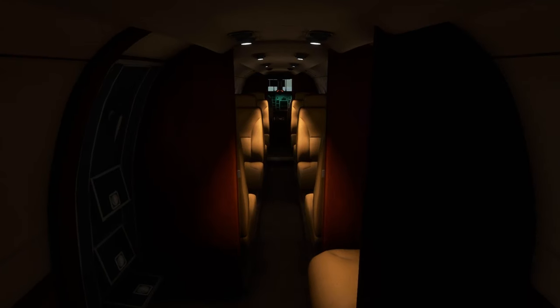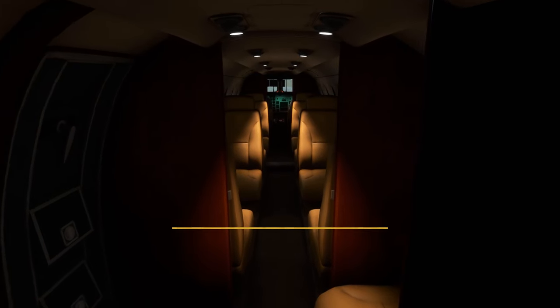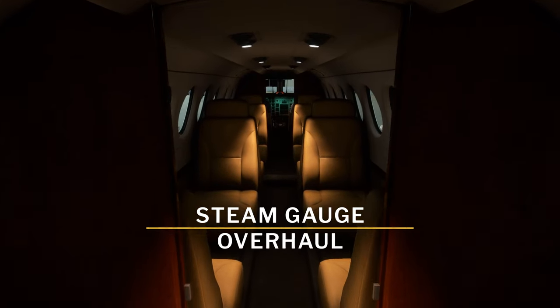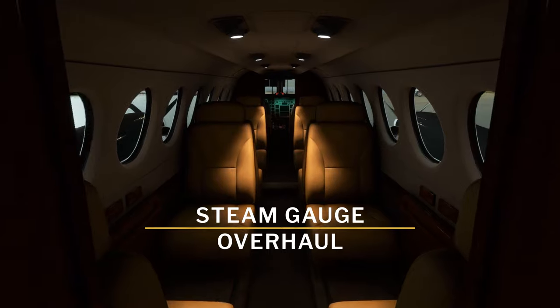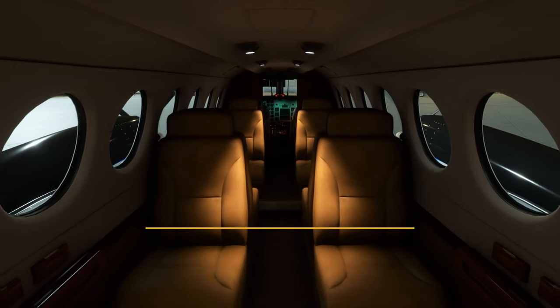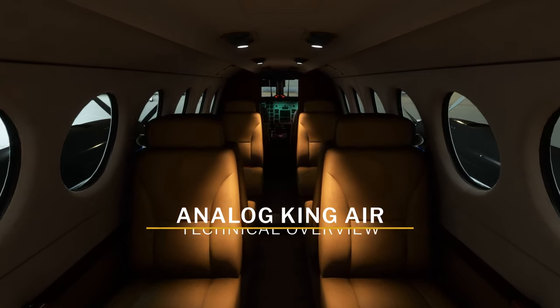Hello everyone, it is with great pleasure that I welcome you to the Analog King Air, the next aircraft in the Steam Gauge overhaul fleet.